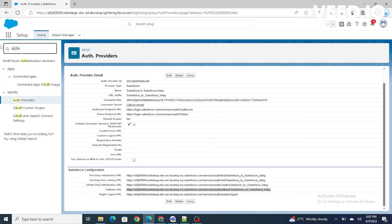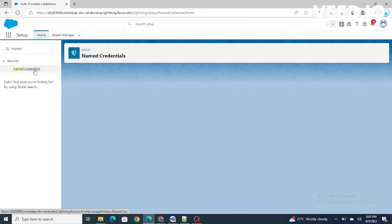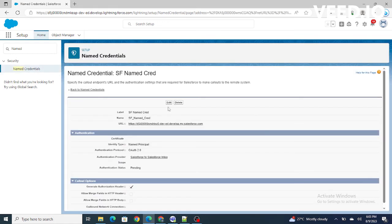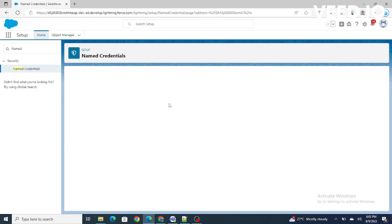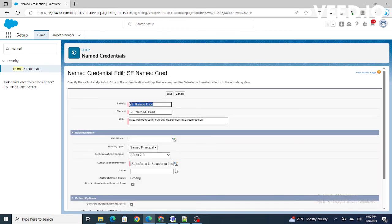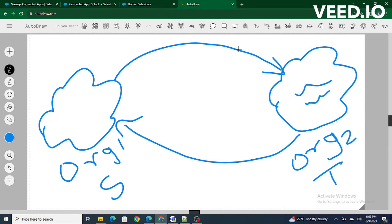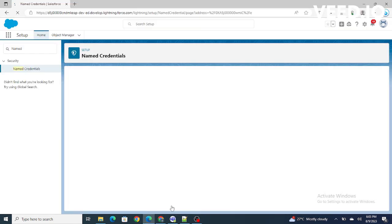Now you can go back to named credentials. I'm going to click Edit — everything looks fine — and if I click Save I will be automatically redirected for authentication. From the source org I will be authenticating to the target org.